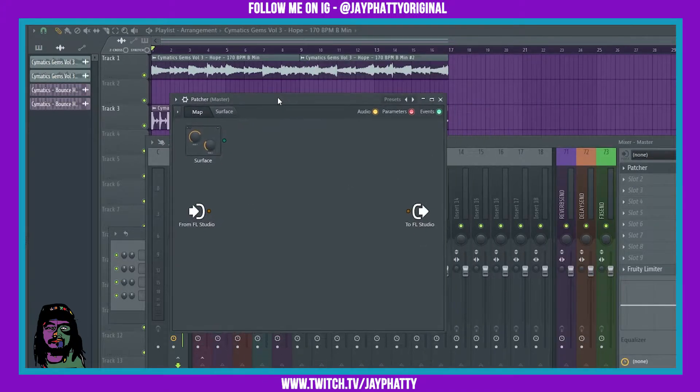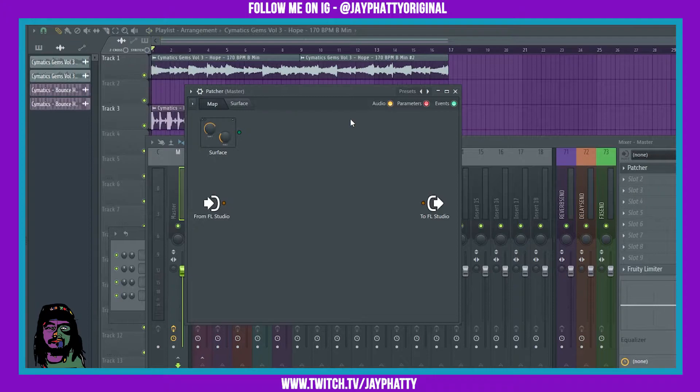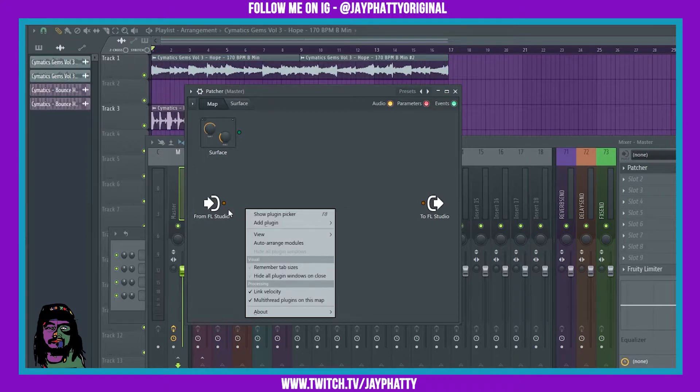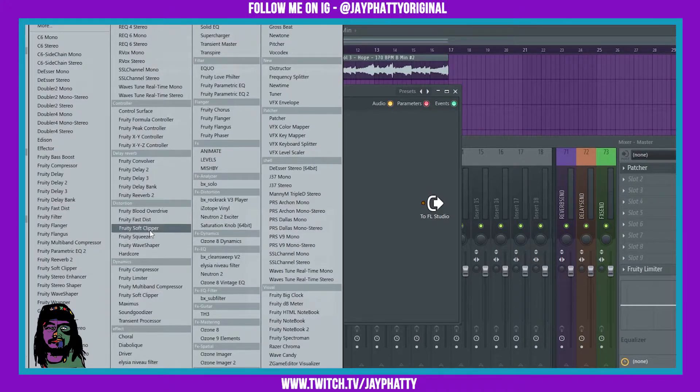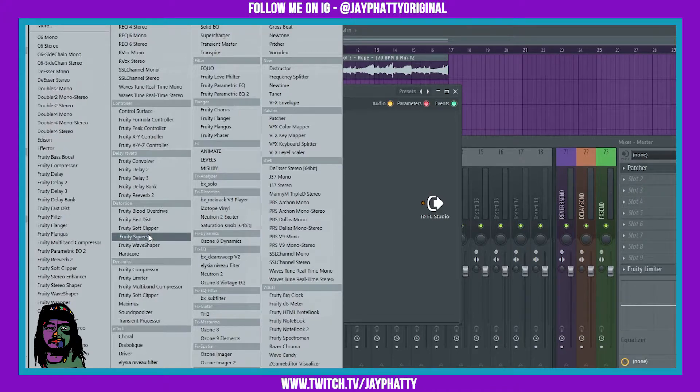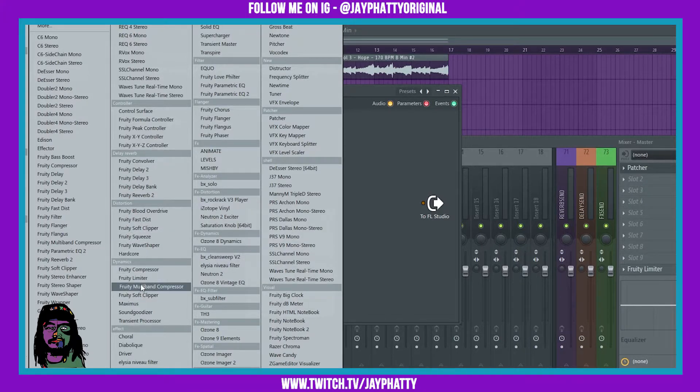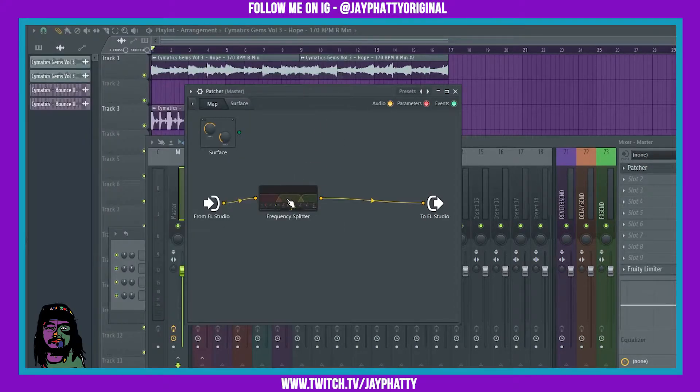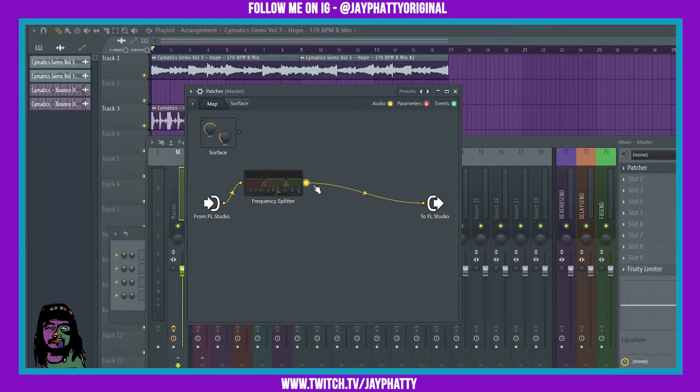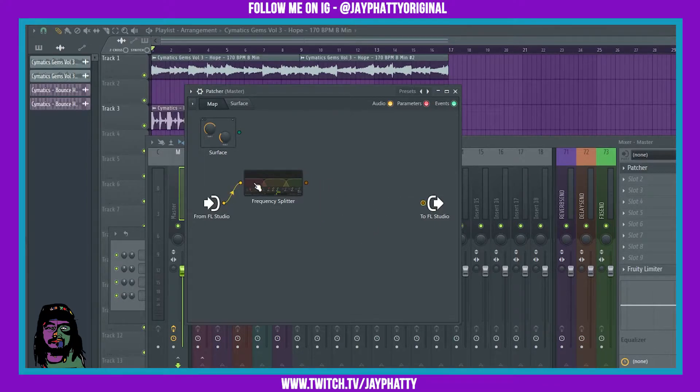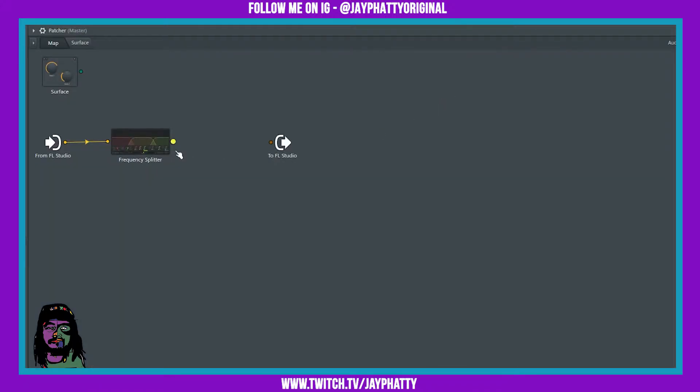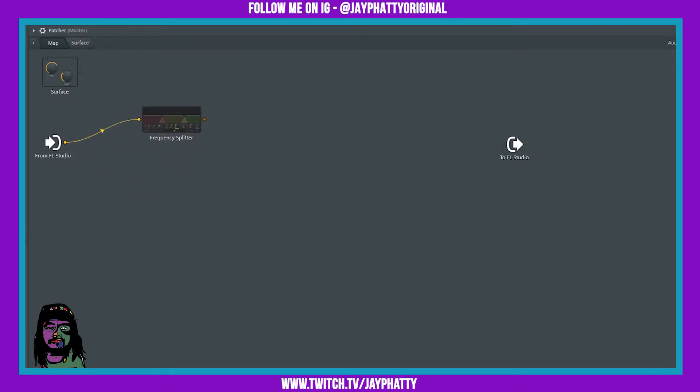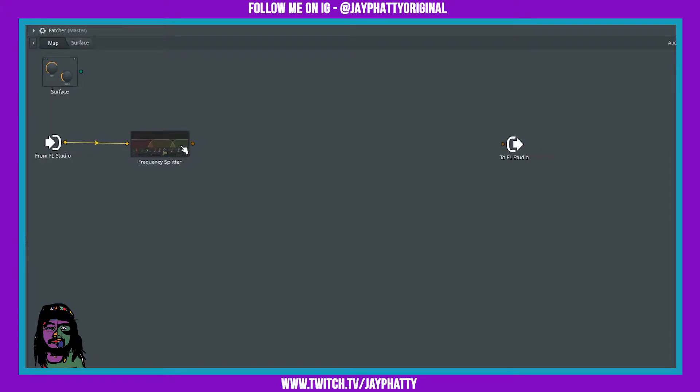Now once you have Patcher open and try to play, nothing's gonna play because you haven't routed anything yet. So I'm just gonna tell you the stuff that you need to route to be able to do this. First things first, obviously you got to put in frequency splitter because this is a frequency splitter master chain inside Patcher. So we're gonna bring that in, just like that.